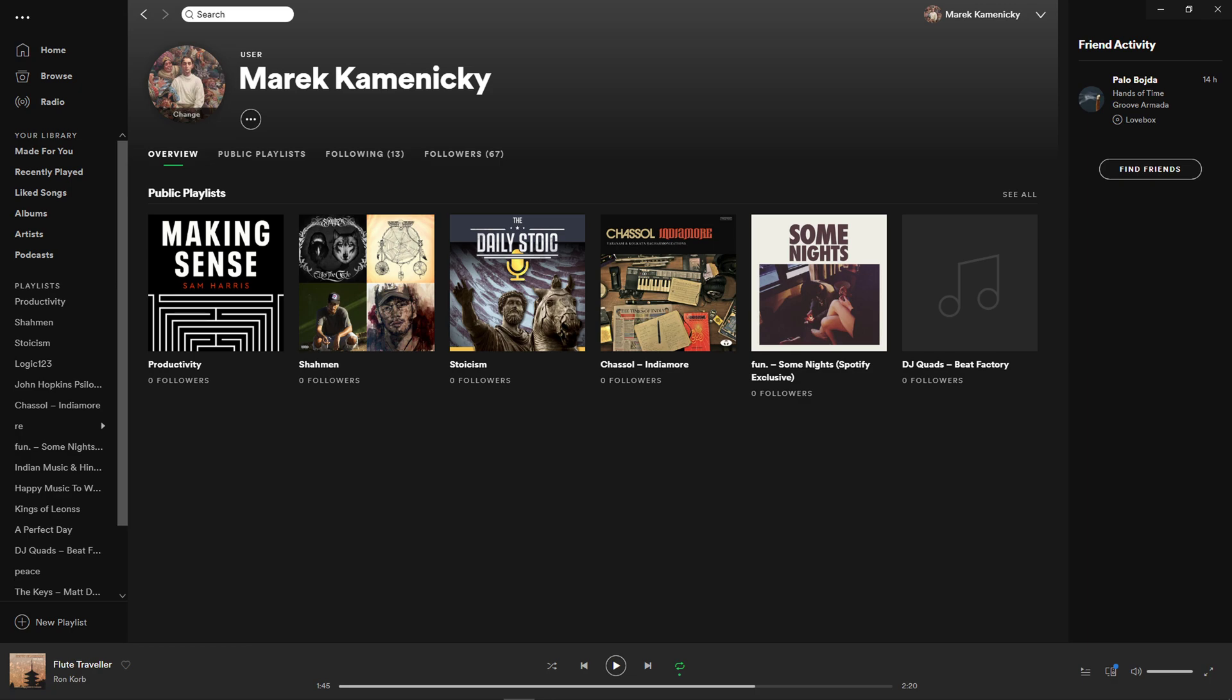Hey there guys, my name is Markus and in this video I will show you a simple way how you can cancel premium on Spotify. So let's start.